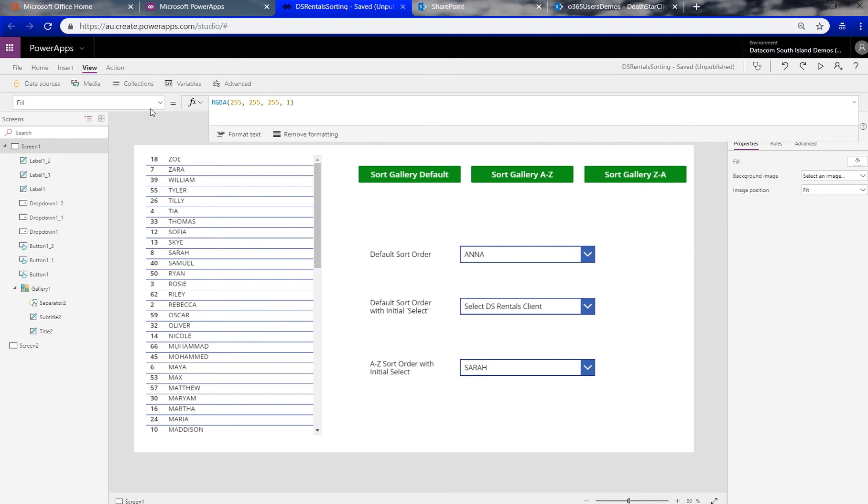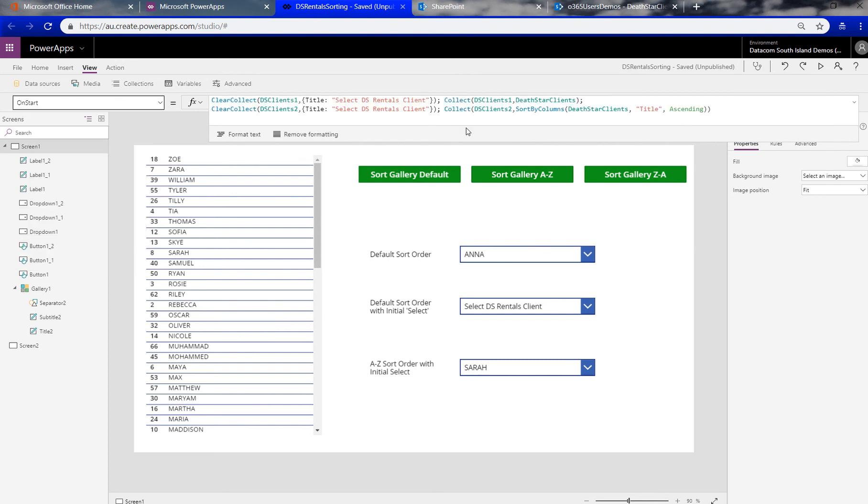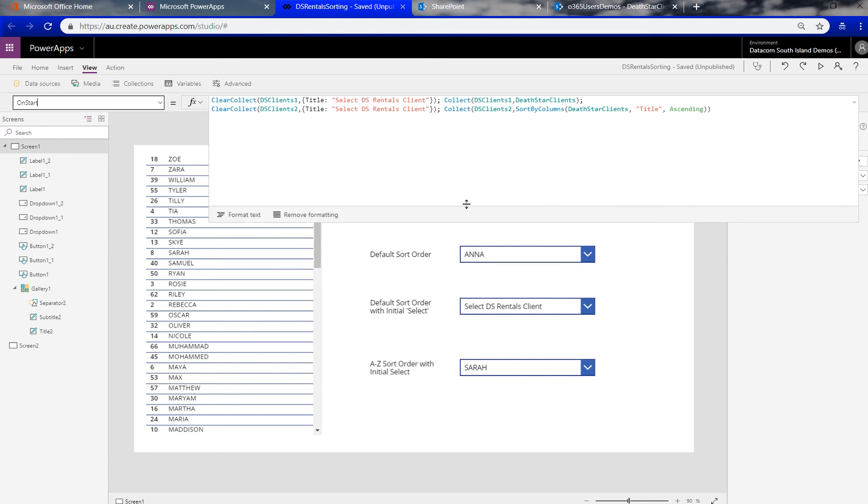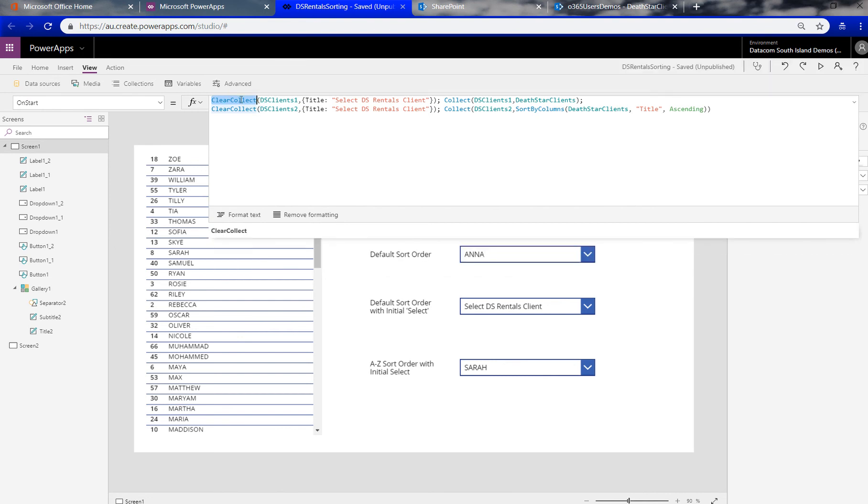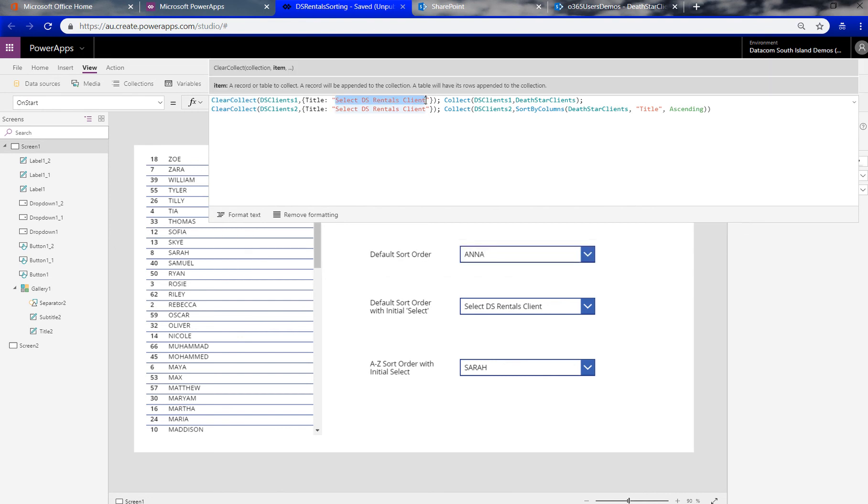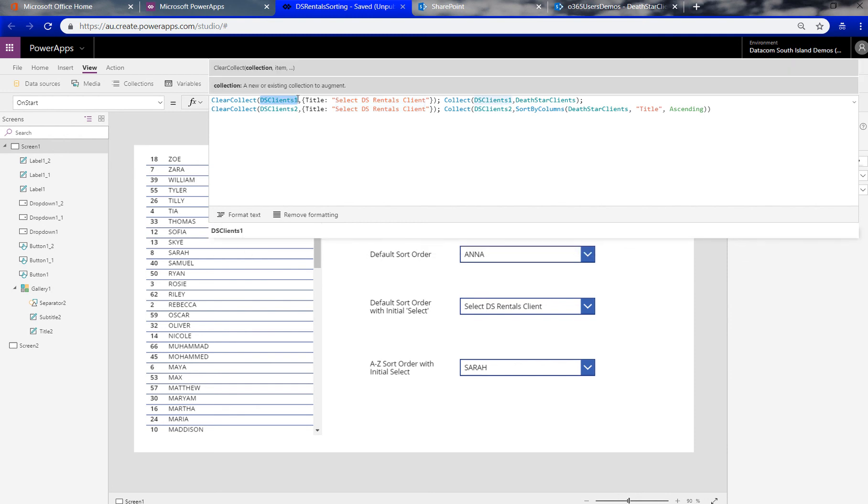I do this on start, basically, so it's one line of formula text to make that happen. So the first option, I create, so it's creating collections first item to get to show yourself an option that isn't part of data source. You basically do a clear collect, name your collection, name the column that you want to have that value in. This one's DS select DS rentals client.